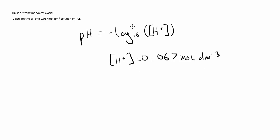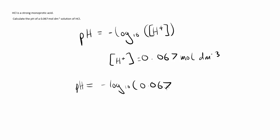And therefore, we can plug this into our formula. The pH is equal to minus log base 10 of 0.067.